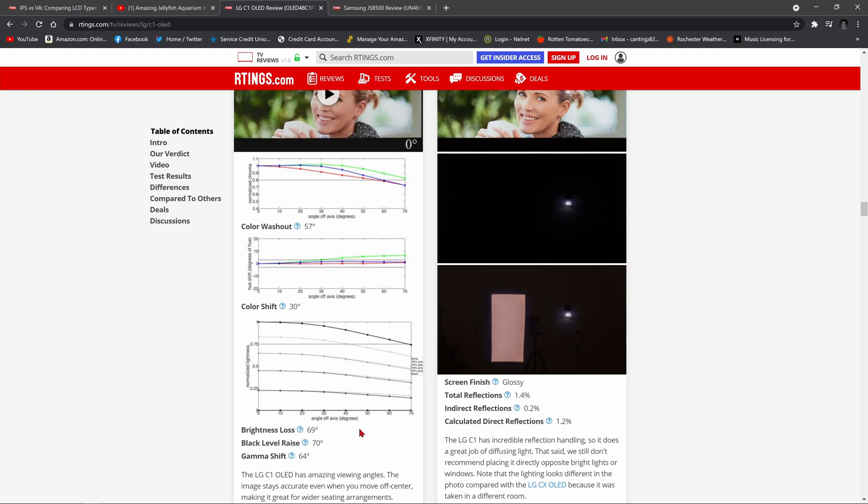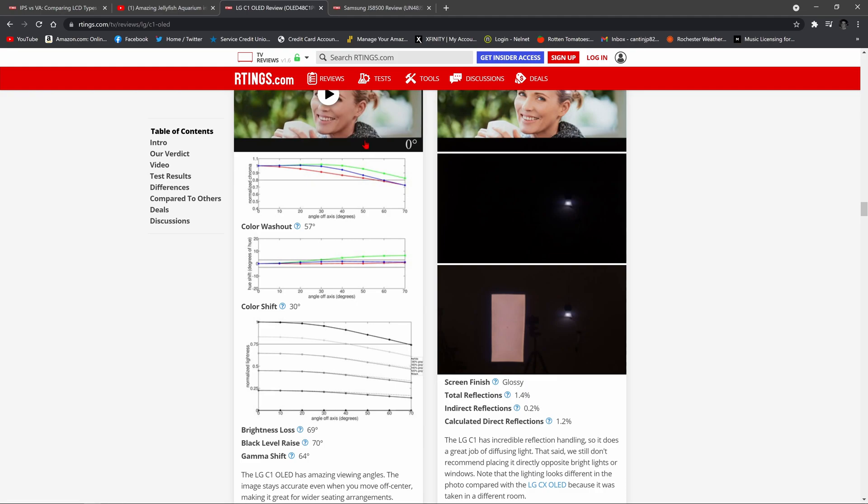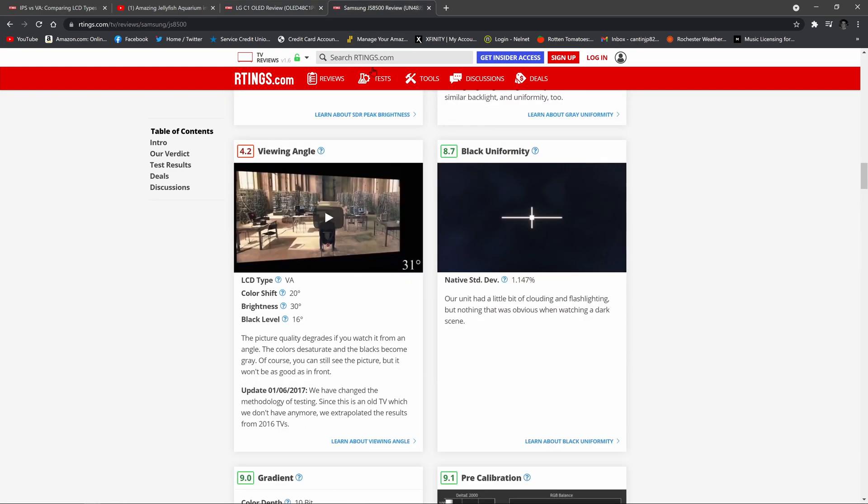Now, let's compare this C1 to the TV I have in my living room, the JS8500 LED LCD television by Samsung. Now, this TV is not an OLED television. It's an LED LCD, and it uses a specific technology called VA panel technology, otherwise known as vertical alignment. You see it right here, vertical alignment.